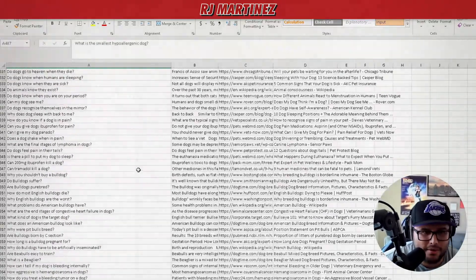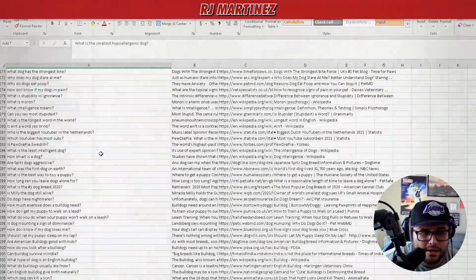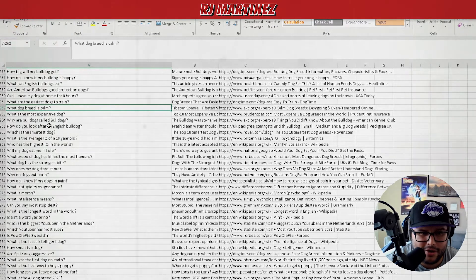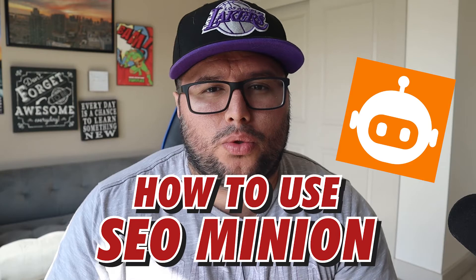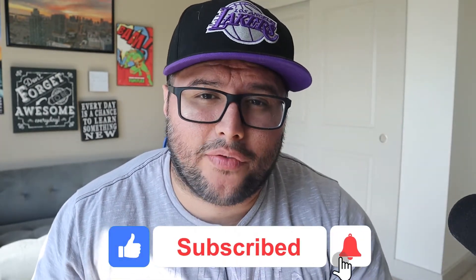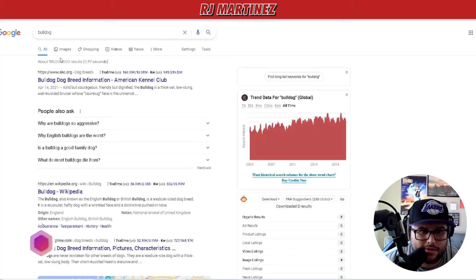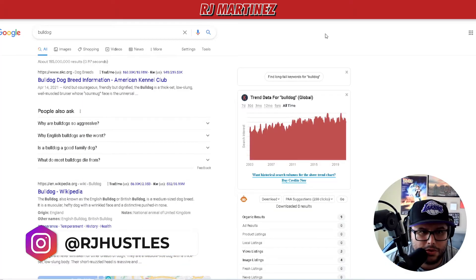What's up guys, in this video I'm going to show you how to use a tool called SEO Minion - a really awesome Google Chrome extension. Make sure you give this video a thumbs up, subscribe to my channel, and hit that notification bell. I came over here to Google and typed in 'bulldog'.